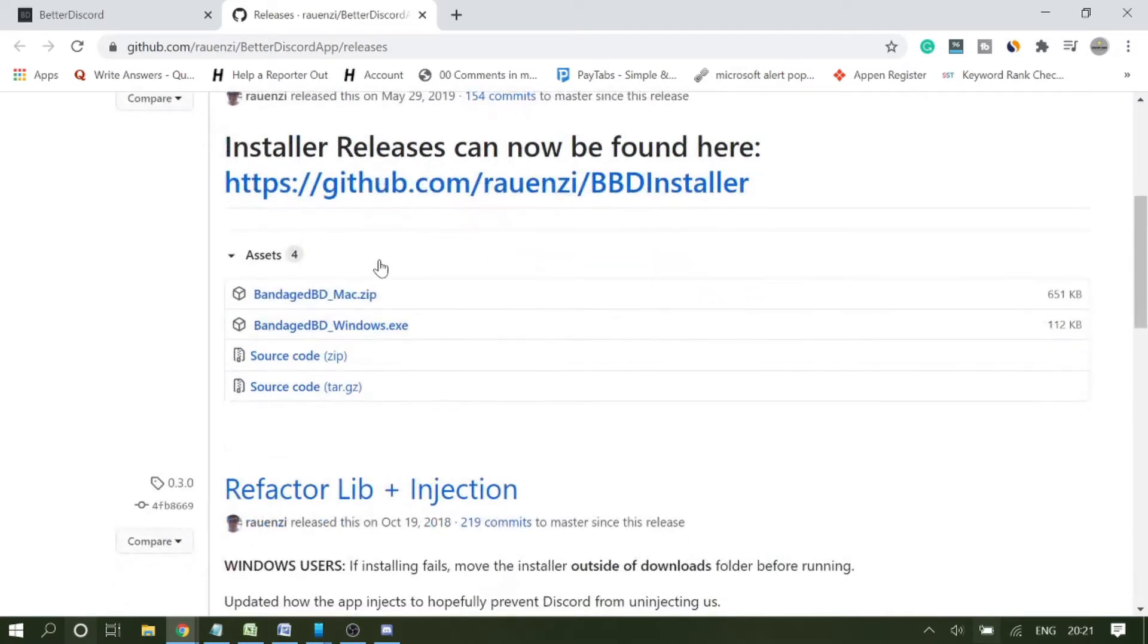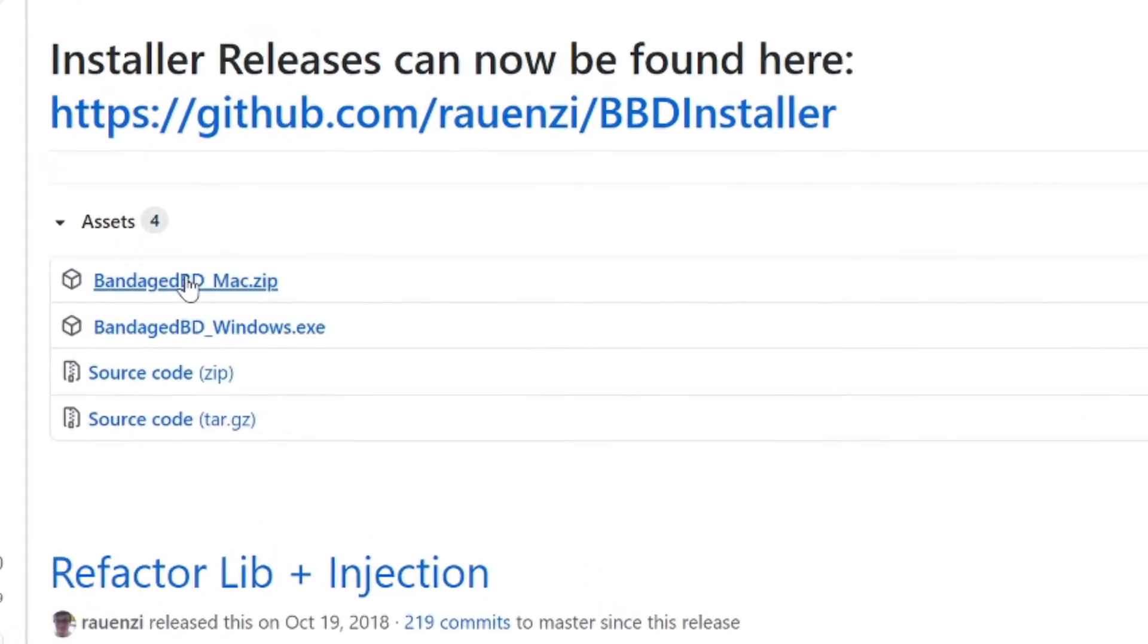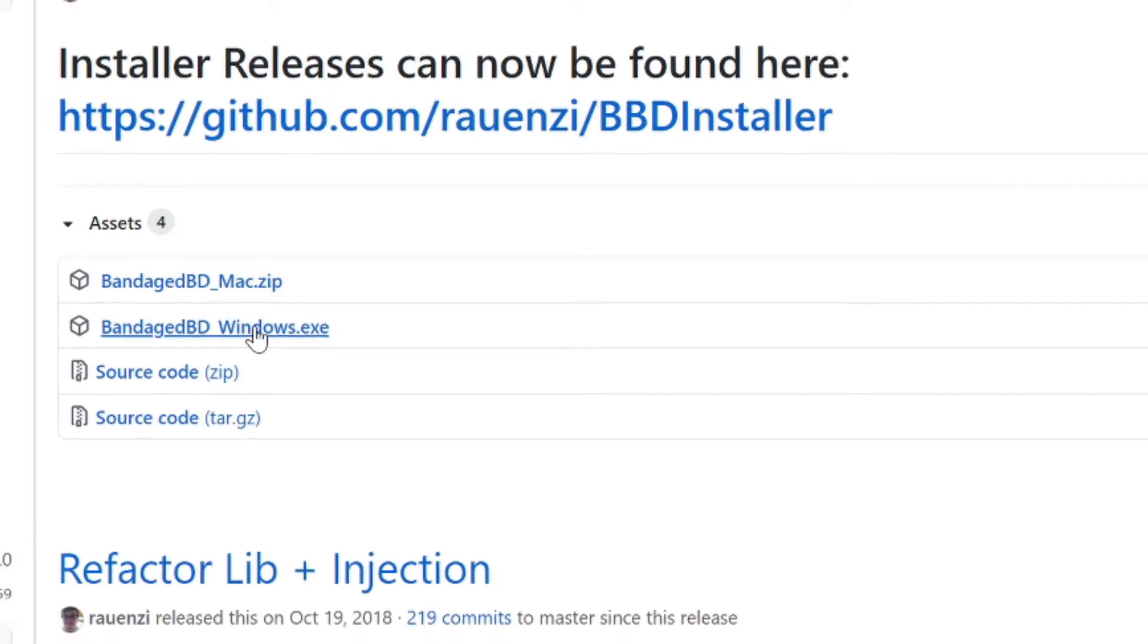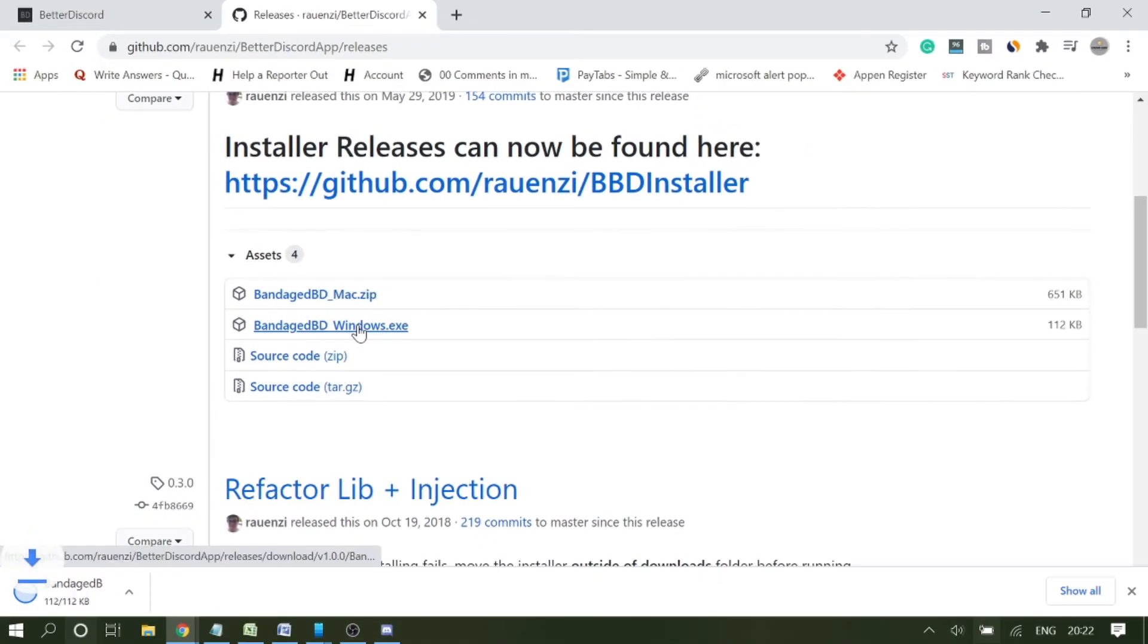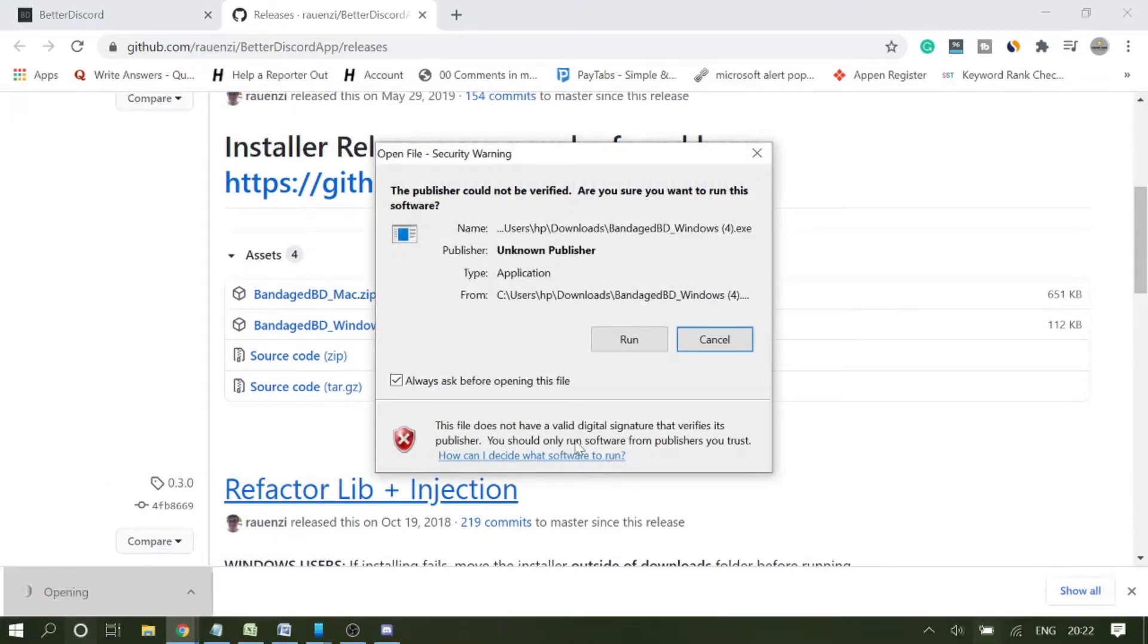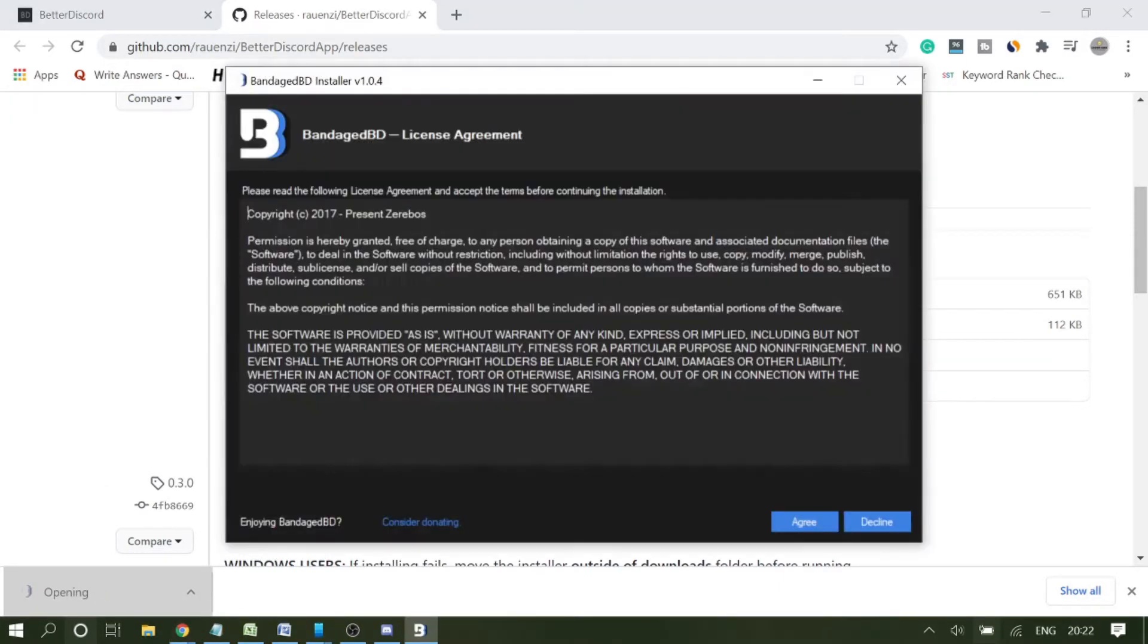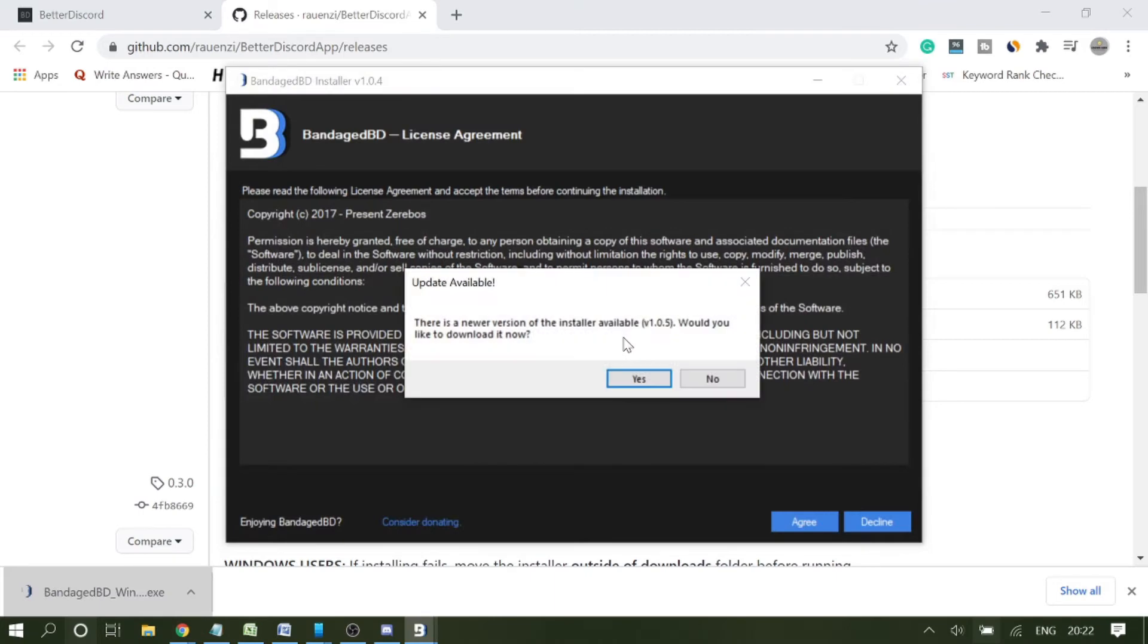Now here you will be getting the option for which version you want. If you're a Mac user, you can go with this one. I'm a Windows user so I will go with this one. Click on it and it will start downloading. Click on the downloaded file and click on run.